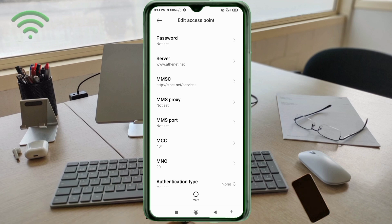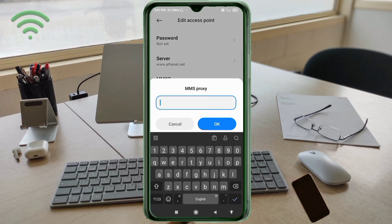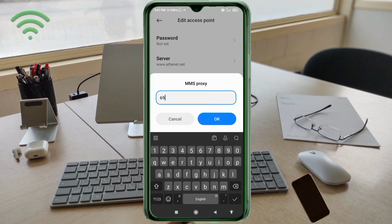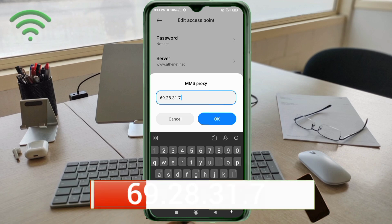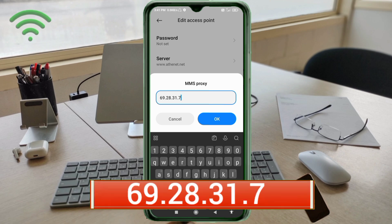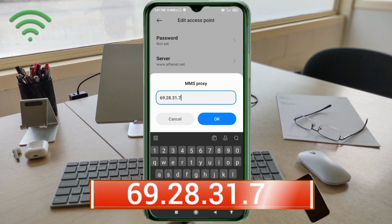MMS Proxy: 69.28.31.7 — no space. Tap OK.